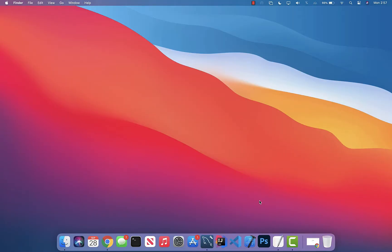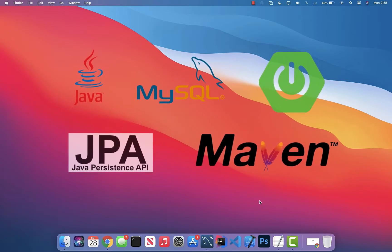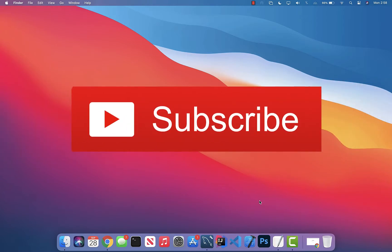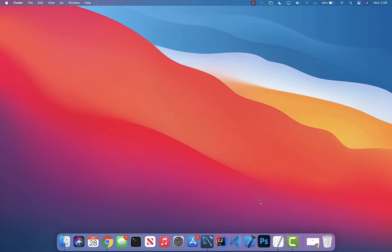Welcome back to another video. Today we'll be creating our very first CRUD RESTful API using Java, MySQL, Spring Boot, JPA, and Maven. To do this tutorial you'll need Java, Maven, and MySQL Workbench installed on your machine — links are in the description box. Once you're done with that you can come back and resume the video.